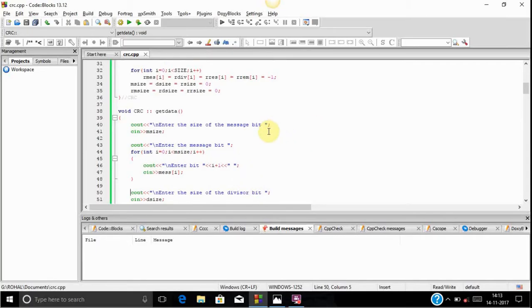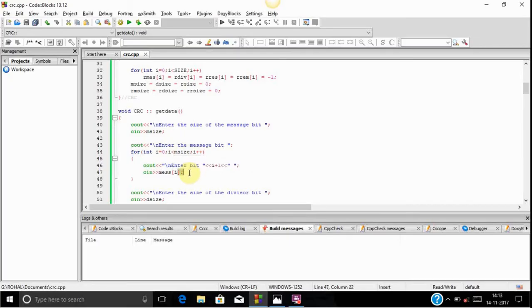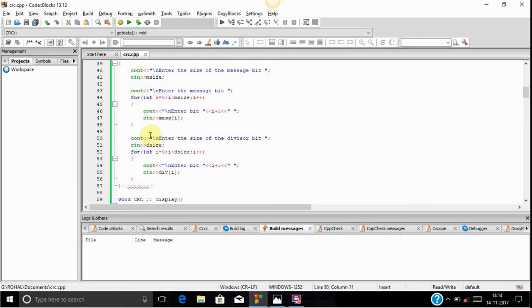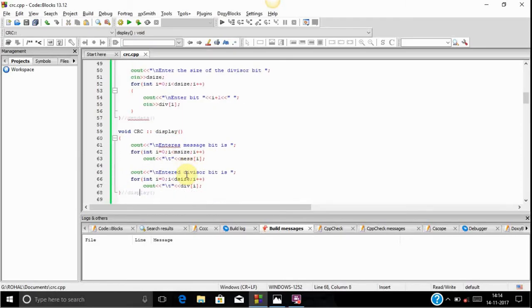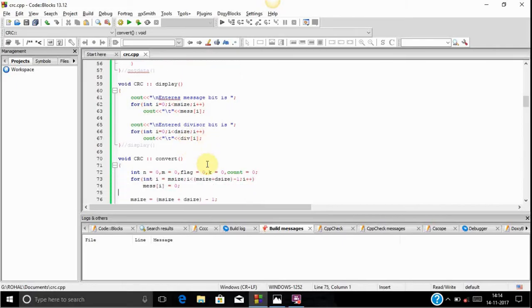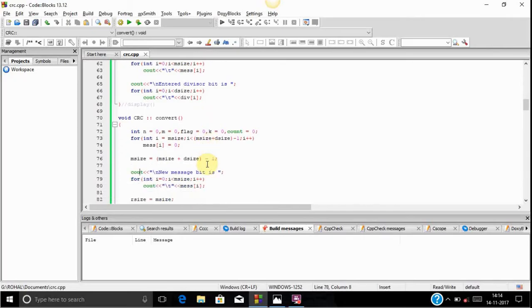First we take the size of the data word and store it in the mSize variable. After that we take that much data from the user. After taking the data word, we take the size of the divisor, stored in the variable dSize, and take that much input from the user as well. Then we display the message just for verification that our code is working correctly up to this point.